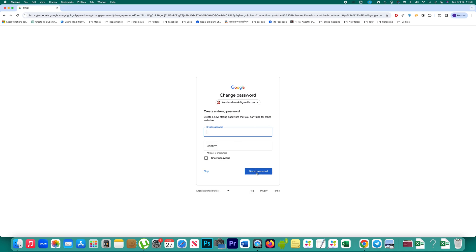These are the two ways by which you can reset the password of your Gmail account without using the recovery email address or the recovery phone number. Thank you for watching. Please like and comment if you found it helpful, and click the subscribe button and hit the bell icon to get notifications of our latest videos for free.